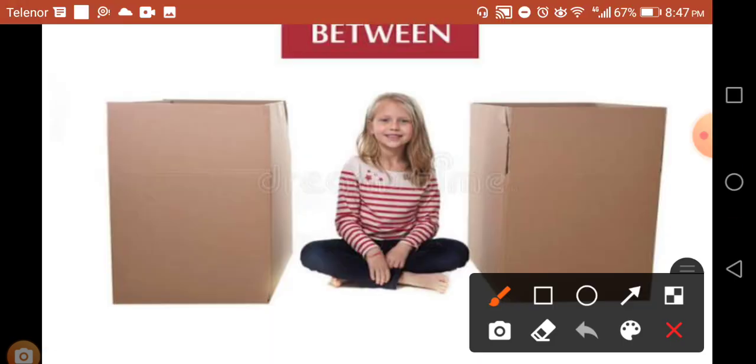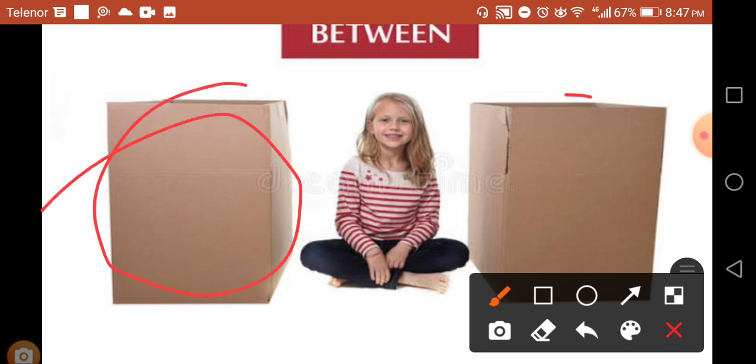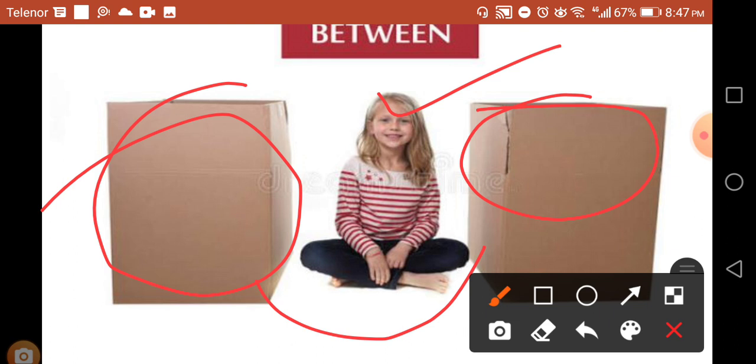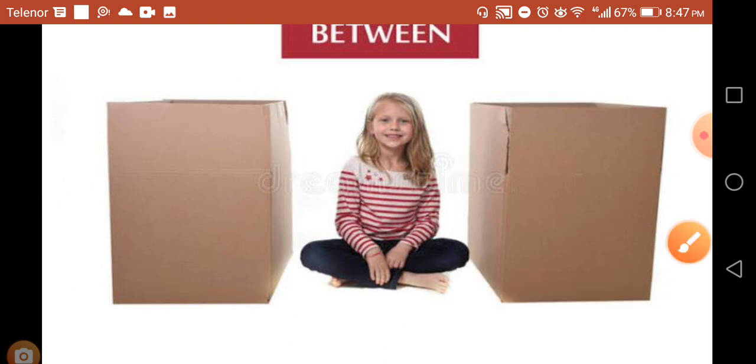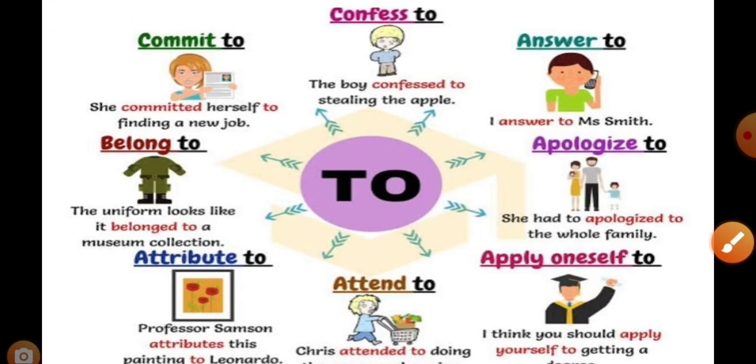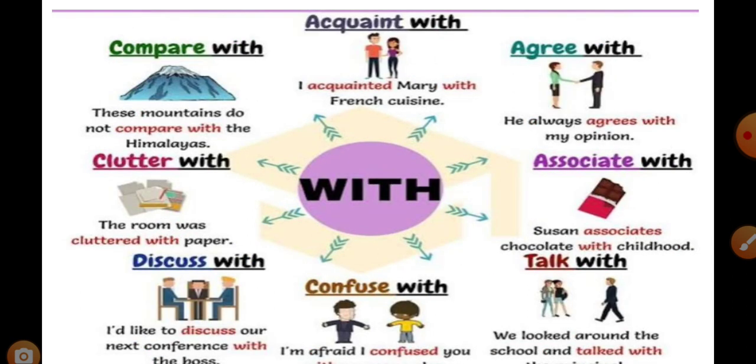This is about 'between'. 'Between' is used for two things in division. There are words that use 'to': to answer, to commit, to belong, to attribute, to attend, to apply oneself to, and many more others.